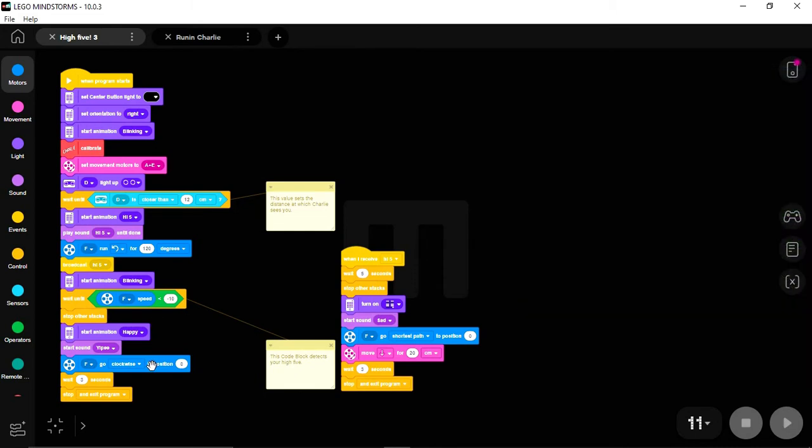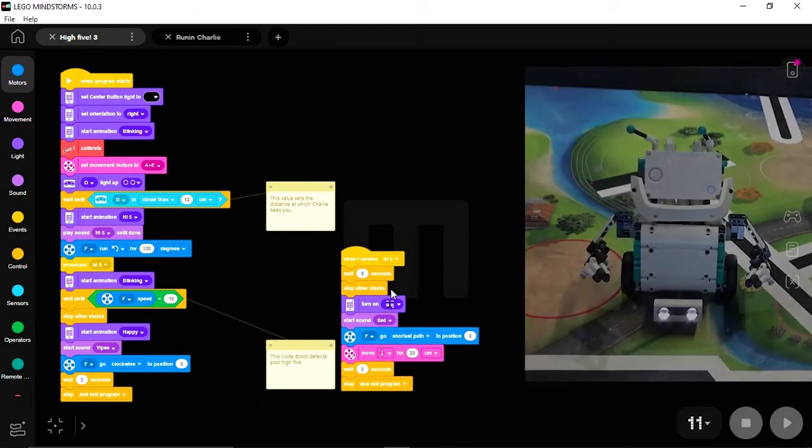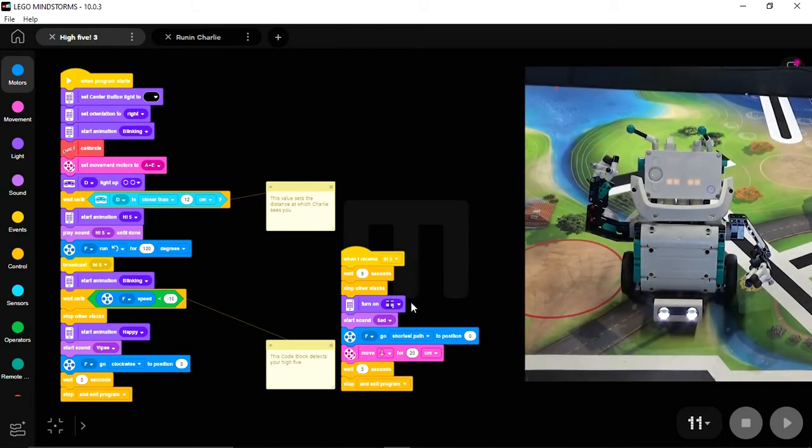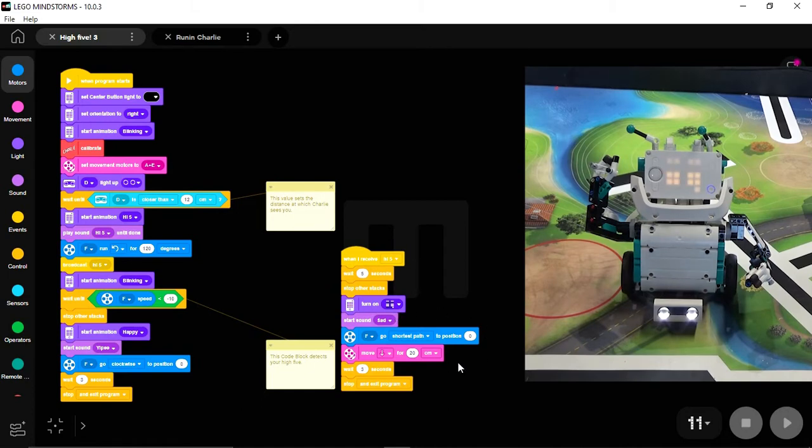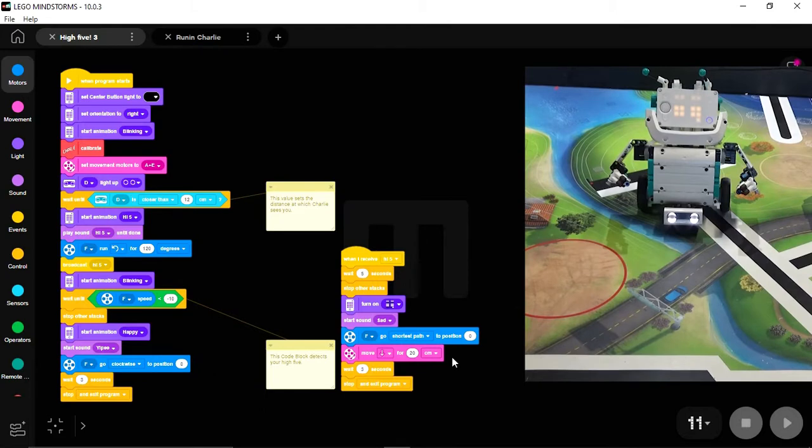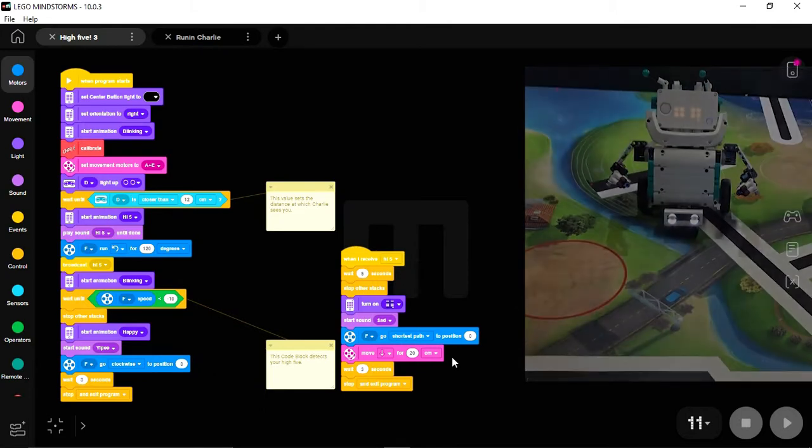However, if five seconds goes by and you haven't bumped Charlie's hand yet, the next command here is a stop other stacks, which will shut down the main stack, and Charlie will turn on the sad face, make the sad sound, put his arm down, and then back away from you. And then this program shuts down.